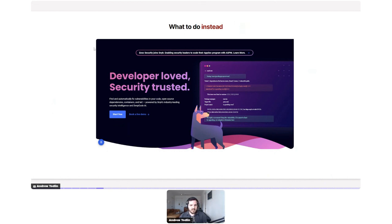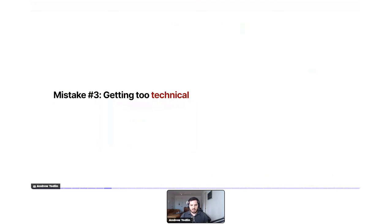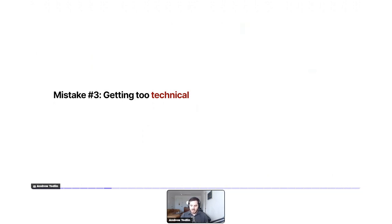Now we're going to get really into the meat of things with mistake number three: getting too technical. When I first started working with cyber security companies, I'm a non-technical person, so I assumed that someone who works in cyber security is totally a tech whiz — they dream in code — and just because something is confusing or too technical for me doesn't mean they won't understand it.